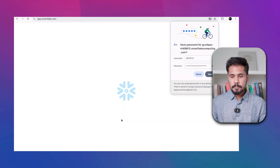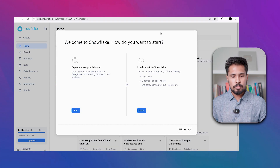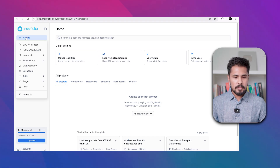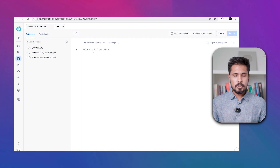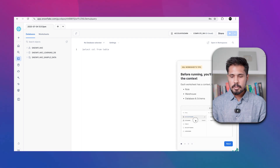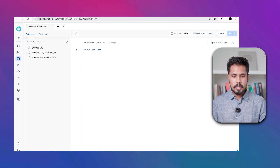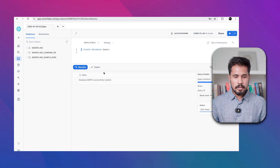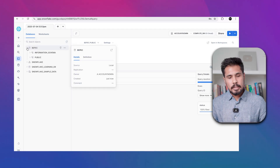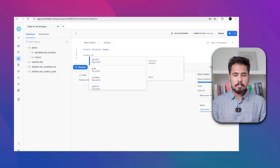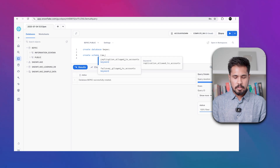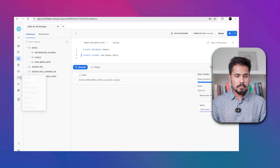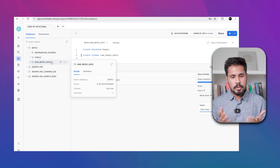After creating the username and password and saving, you are into Snowflake. It will ask if you want to import data — skip for now. Click 'Create' then 'SQL Script' to open the SQL editor. You can start creating a database by typing: CREATE DATABASE bpec. Press Ctrl+Enter and you can see the database is created after refreshing.